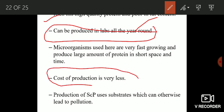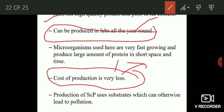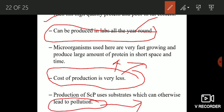The cost of production is very low — the only thing you need is aeration tanks, and the raw material is the waste product. Finally, the production of SCP uses substrates which can otherwise lead to pollution, so by producing SCPs you are also reducing environmental pollution. That is all about SCPs — I hope you all understand. Thank you and stay blessed.